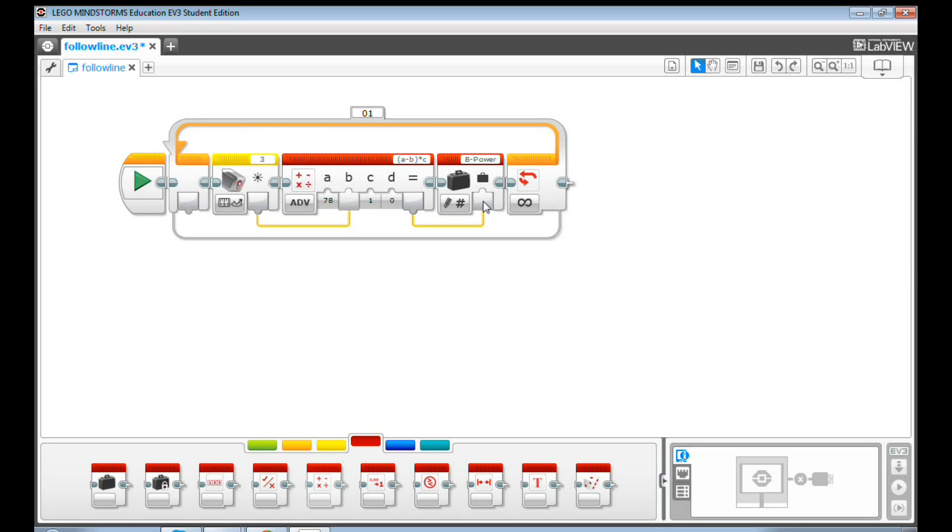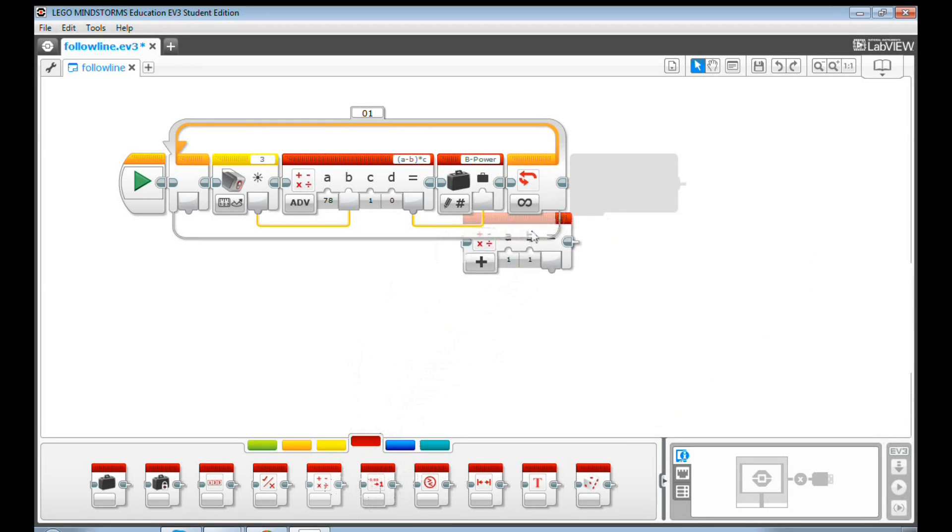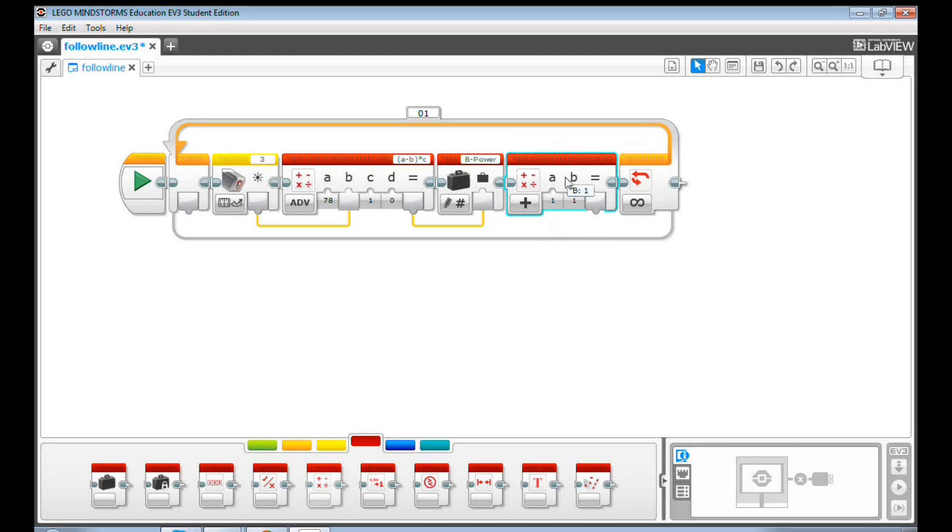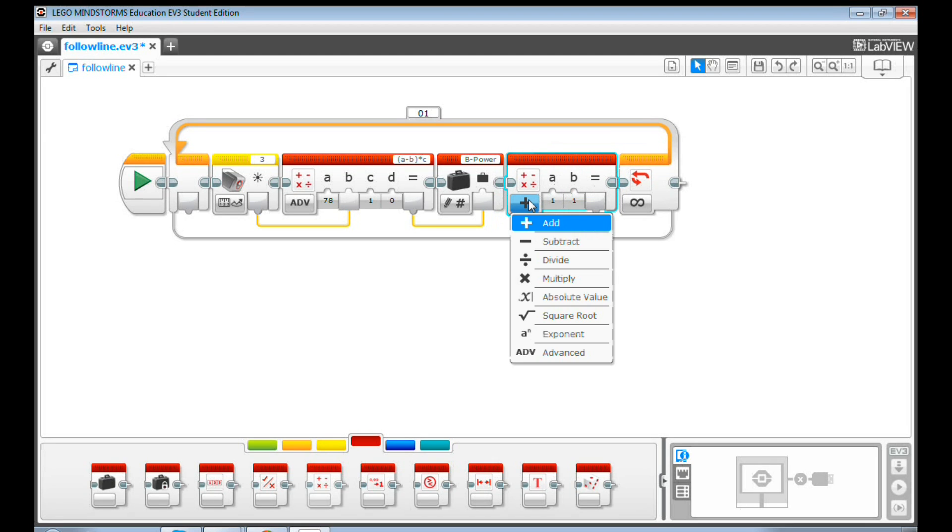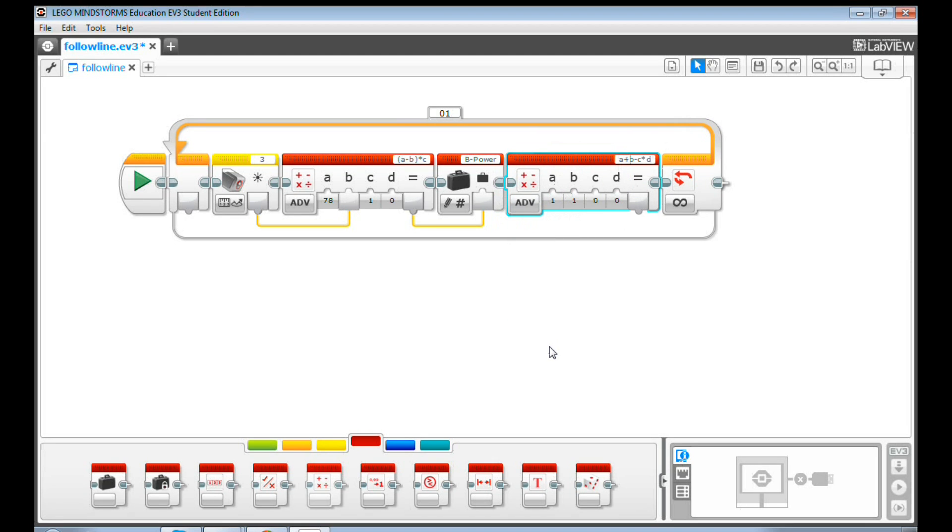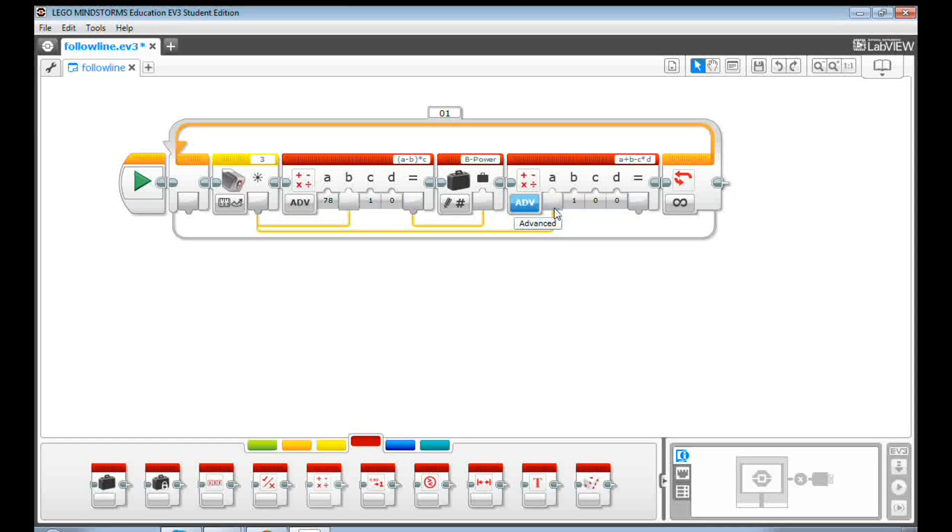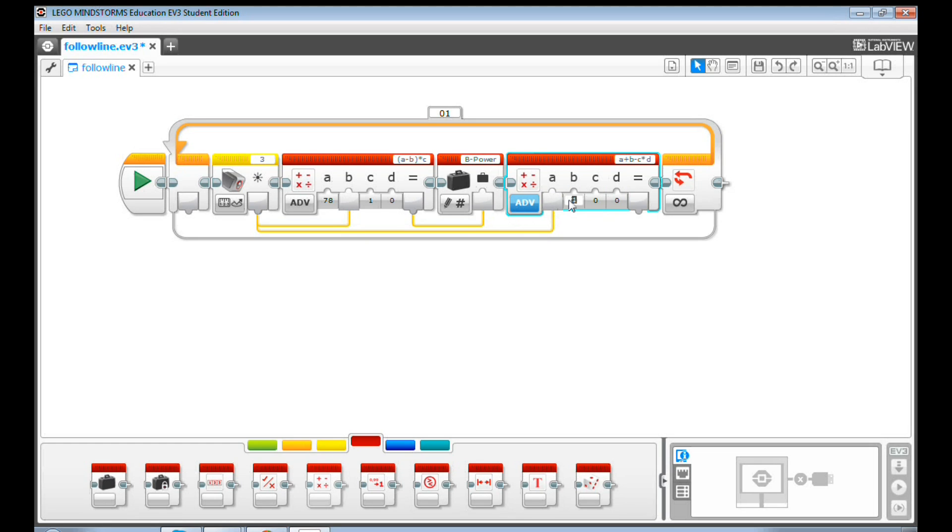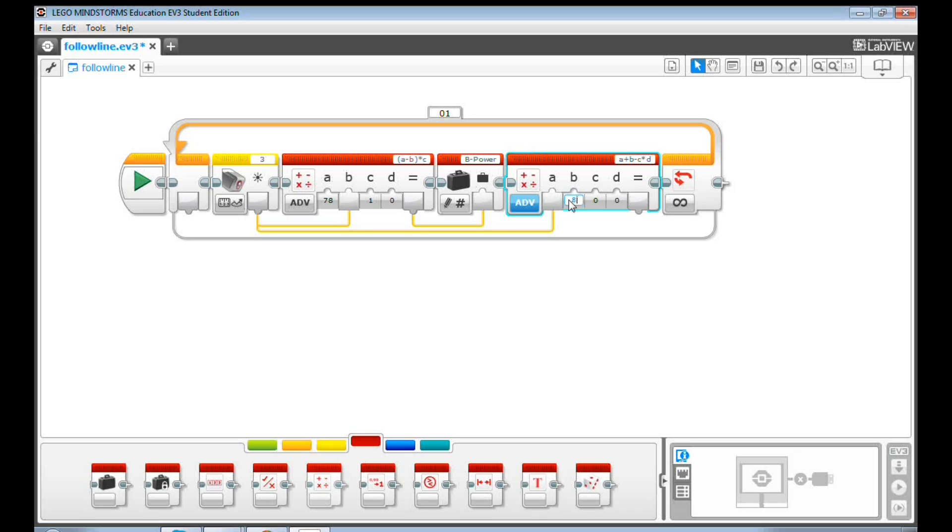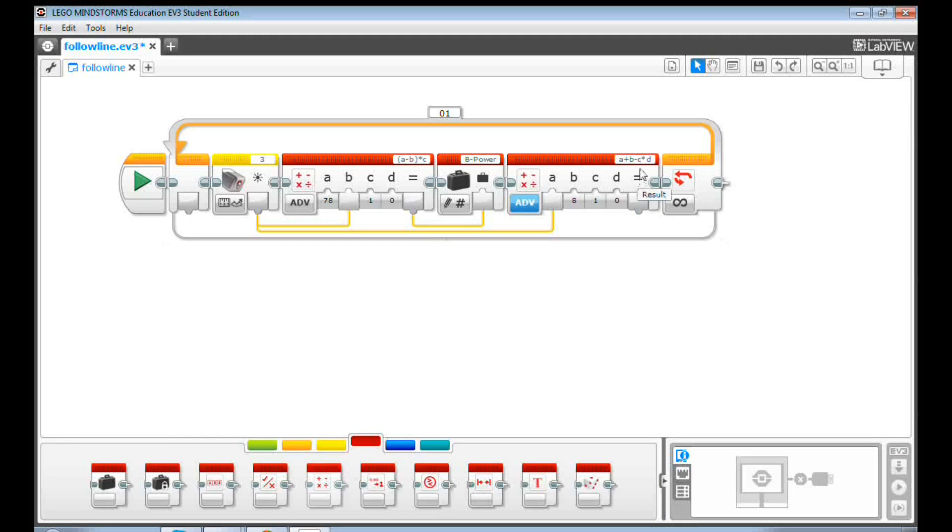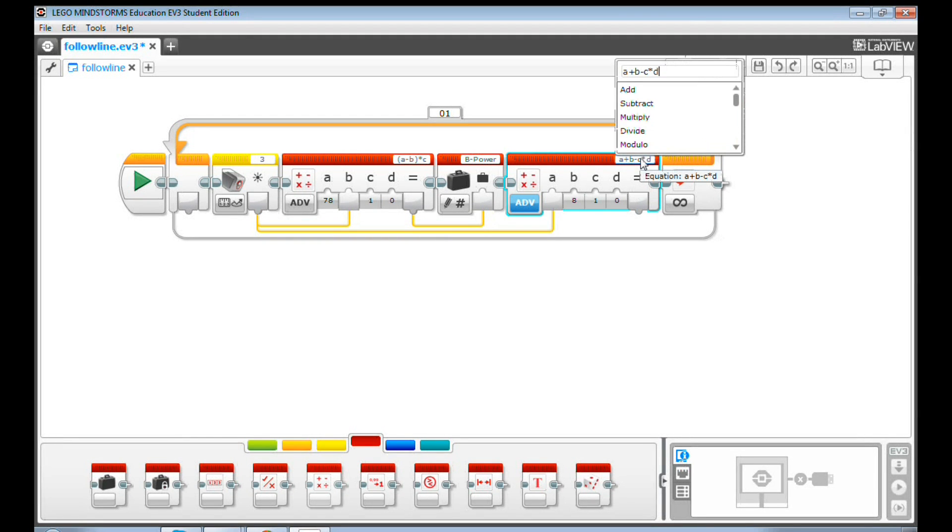Then, let's see how we want the C motor to move. Drag and drop another math block. Click add and then select advanced. Send the RLI value to value A by connecting the color sensor output to value A. Input the RLI value in the middle of your black line to value B. Mine is 8. Let's input 1 for value C. Now let's do some math again. Go to the equation box and input A minus B times C.